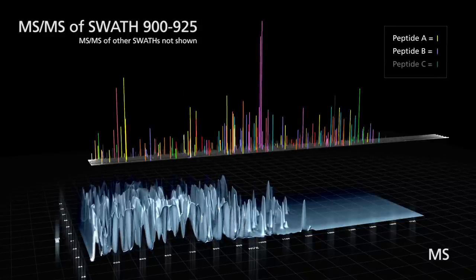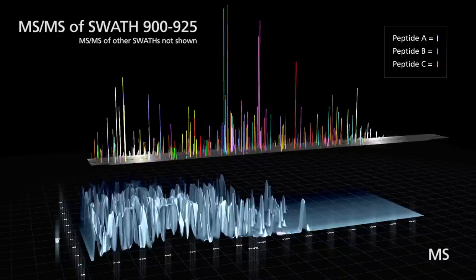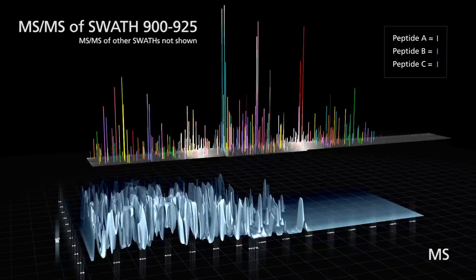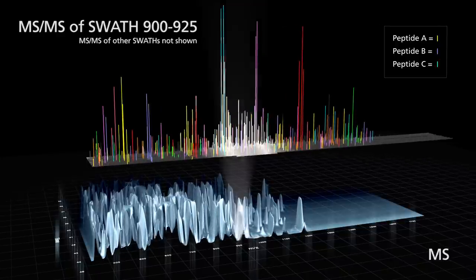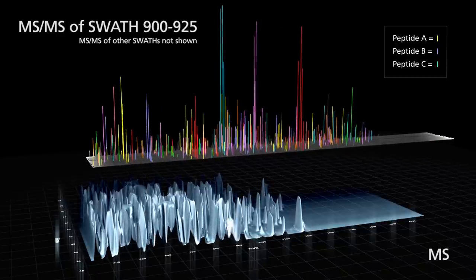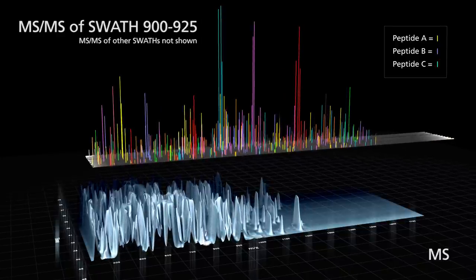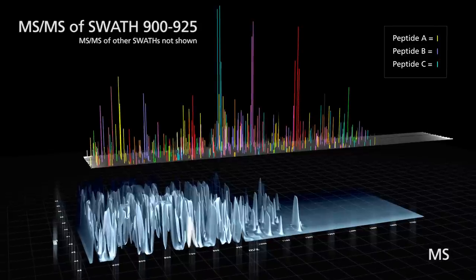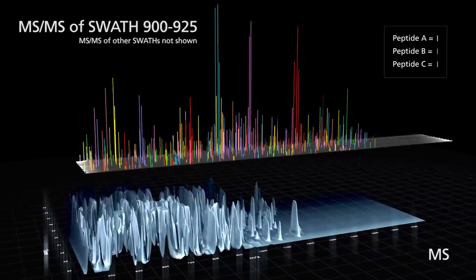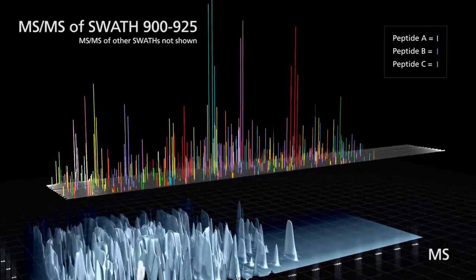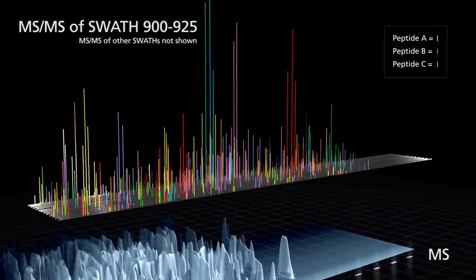With unrivaled acquisition speed, the ABCYX TripleTOF 5600PLUS is the only system capable of stepping the SWATH across the entire mass range in cycle times that are compatible with fast chromatography.